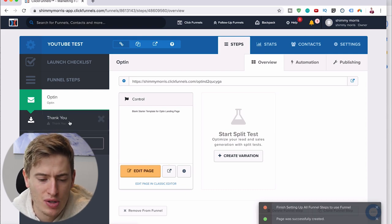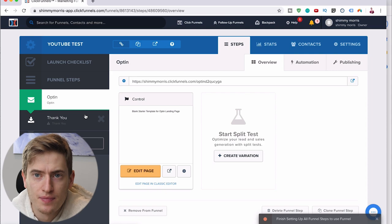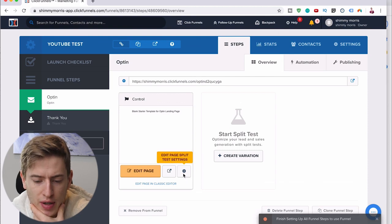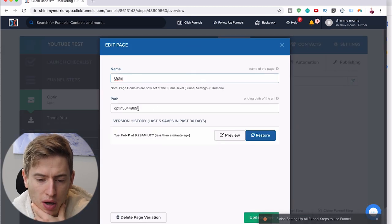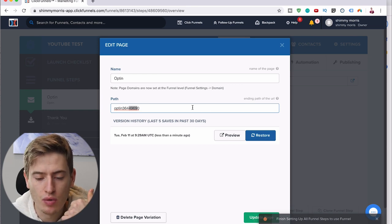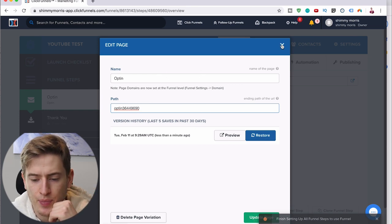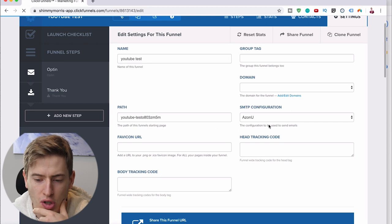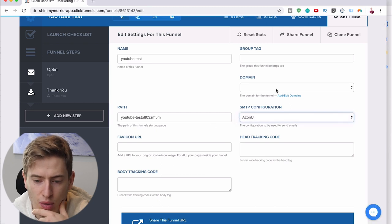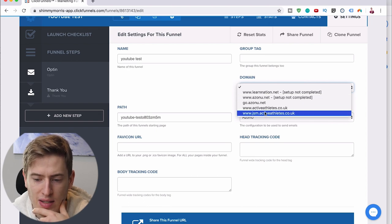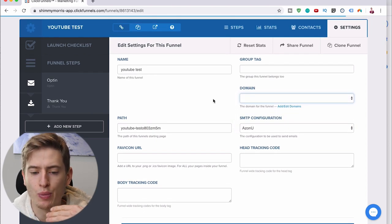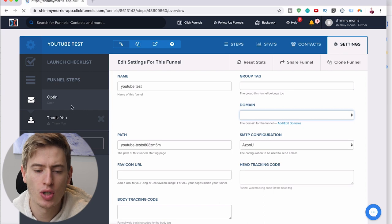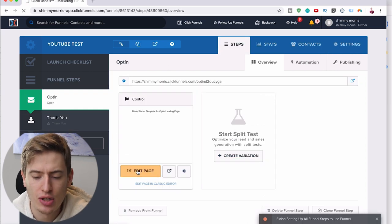You've also got the thank-you page down here, but you don't really have to worry about that so much for now. Once you're here, you can click this and change the path — when someone clicks the link, this is what will show. You can also change the name here. You can go to Settings and connect it to your domain, for example connect it to a zone or active athletes or whatever. Connecting your domain is a separate topic — let me know if you want a video on that. For now, let's go to the opt-in and click 'Edit Page.'